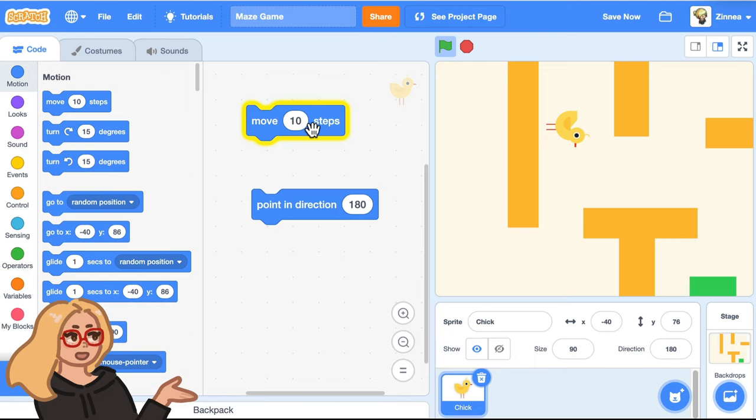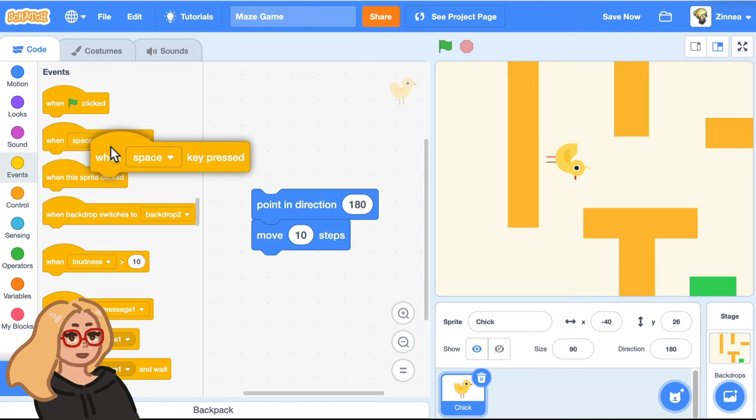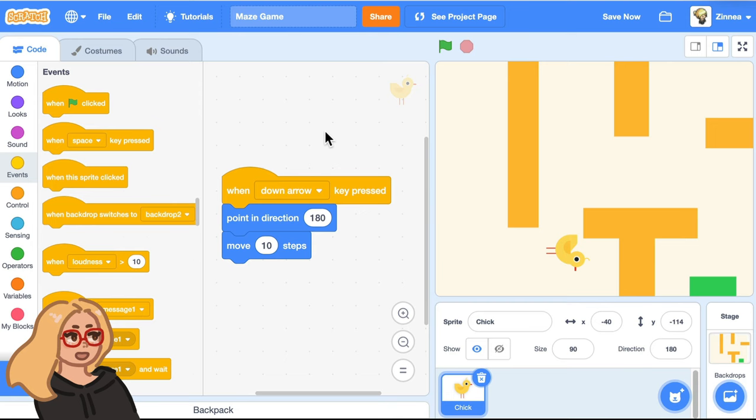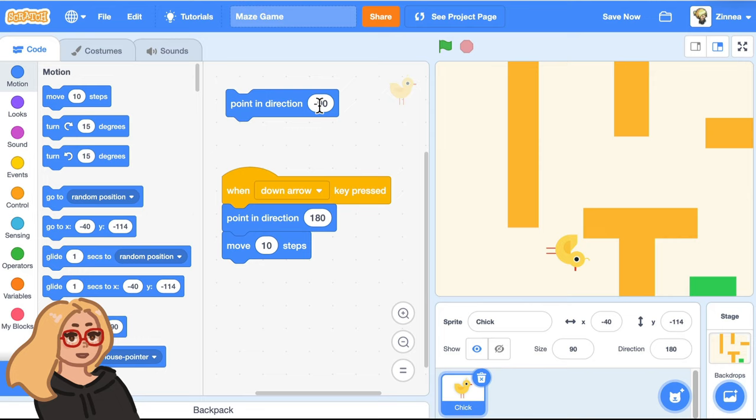So let's have it do that when we press the down arrow key. I can do that by going to the events category and dragging out a when space key pressed block and choosing down arrow from the menu. And so now when I press the down arrow key, it goes down. And let's do this for the other keys. So we can have it point in direction negative 90 degrees. And that will make it go this way. Let's try that out.